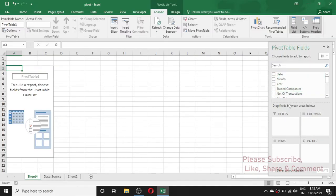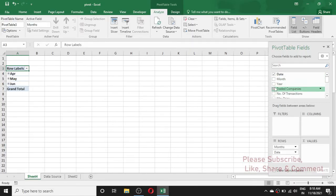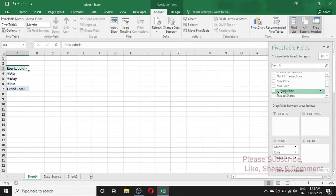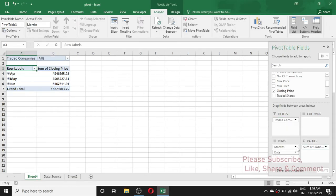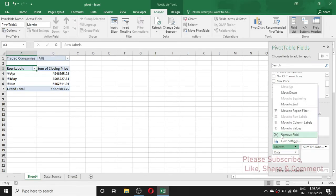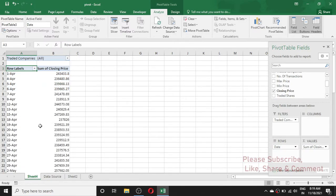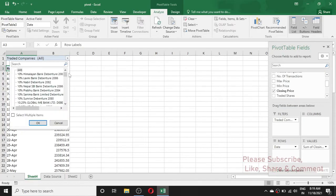From the pivot table fields we need to create a report. For example, I am creating a report for date, then traded companies, and then for closing price. I am dragging traded companies to the filters, and here I am disabling the month field by going to Remove Field. Now you can see the report is generated, and from this I can see the price of the stock company-wise.